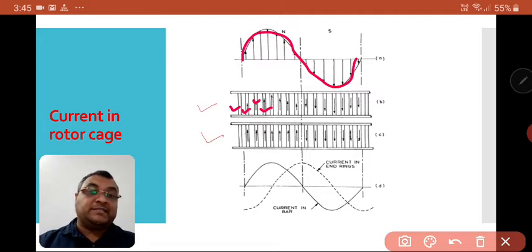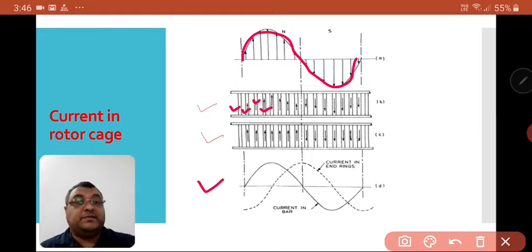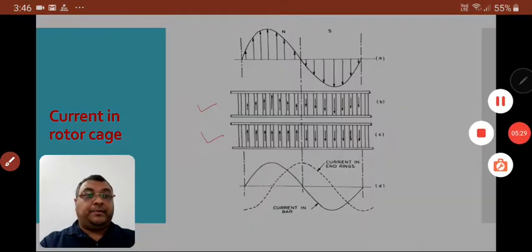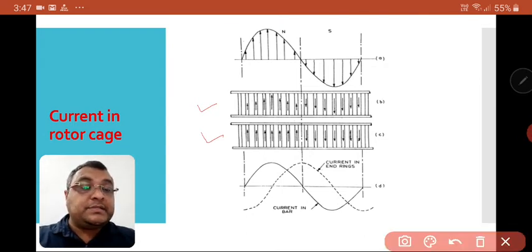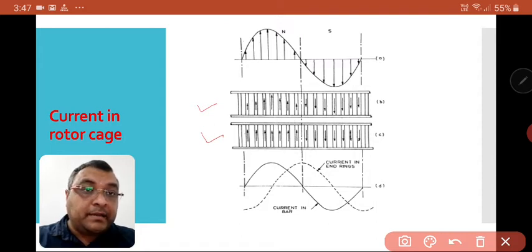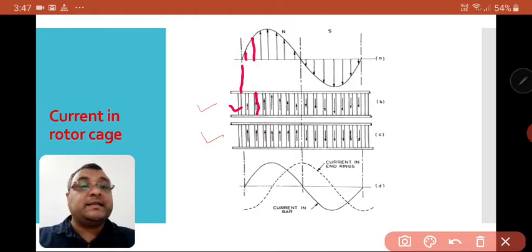This last figure shows the current in end rings and current in bars — how it is distributed and how it circulates. In this figure, we can see that the current is distributed through the stator and considered here.